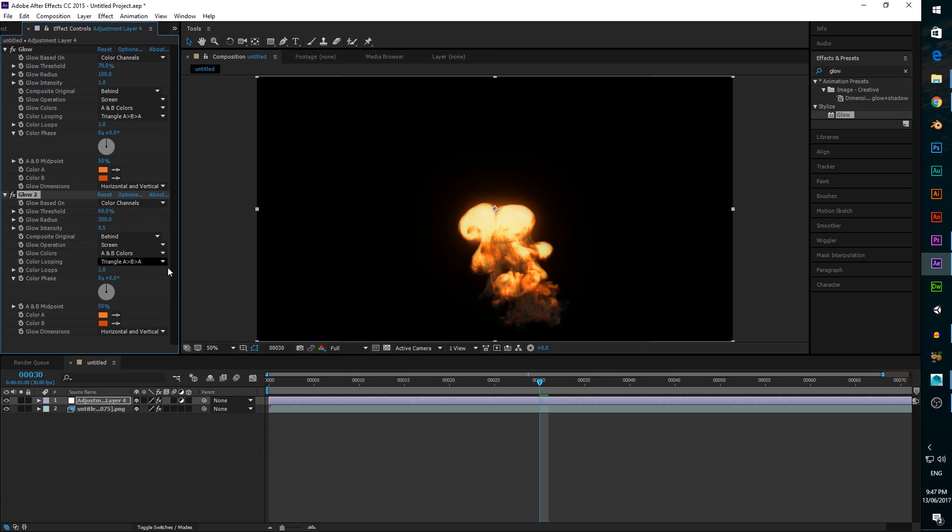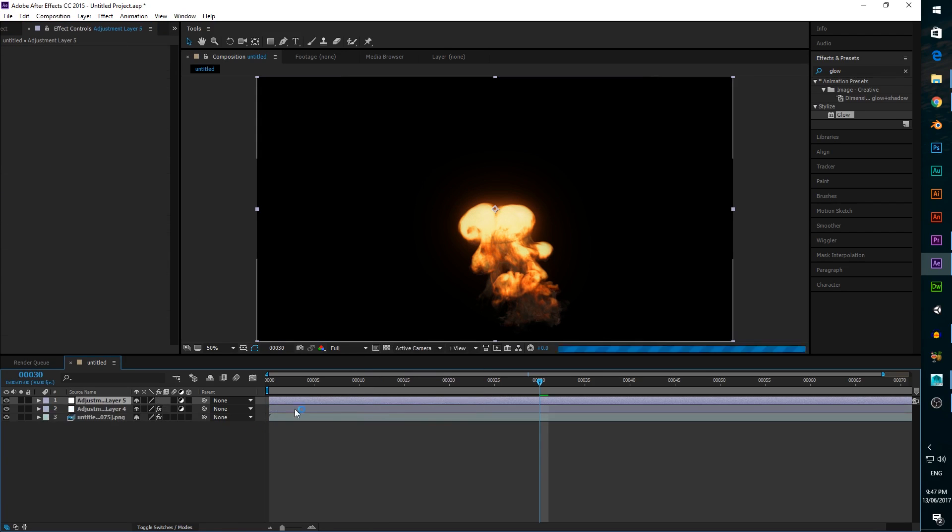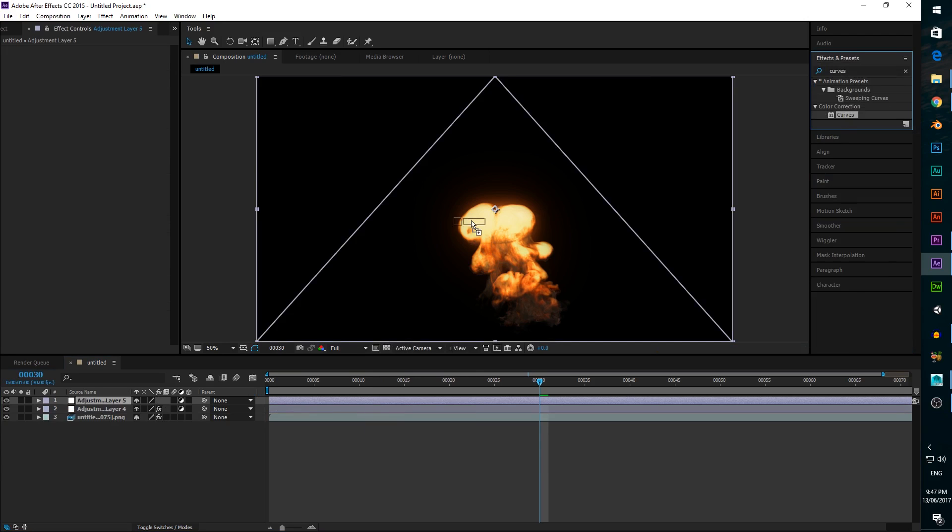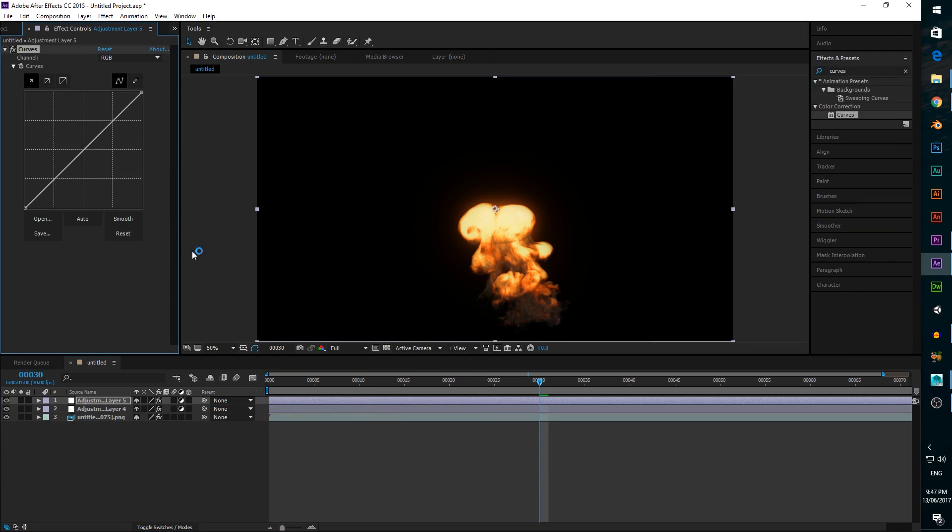The last thing left to do is a bit more color correction. Add a curves effect in a new adjustment layer, and move the left side of the curve a bit below the diagonal to darken the smoke and highlight the fire a bit.